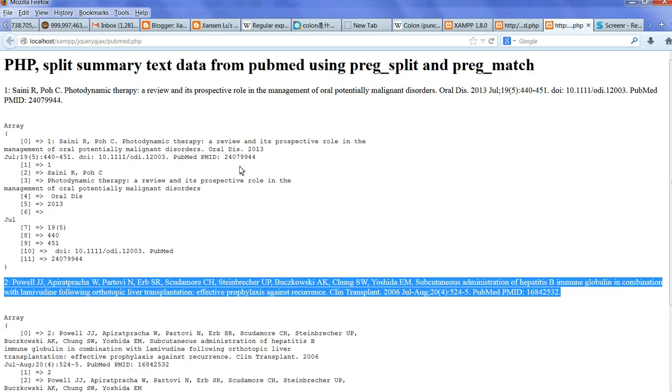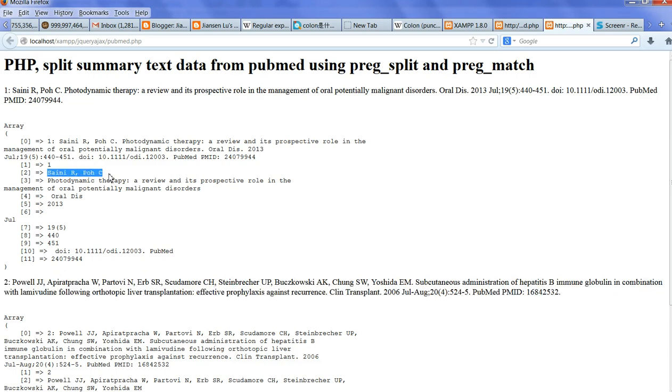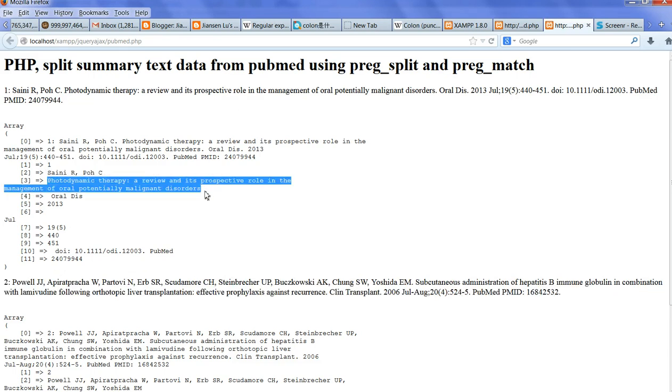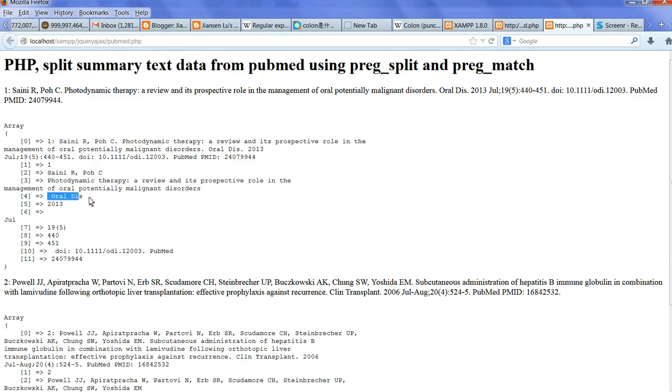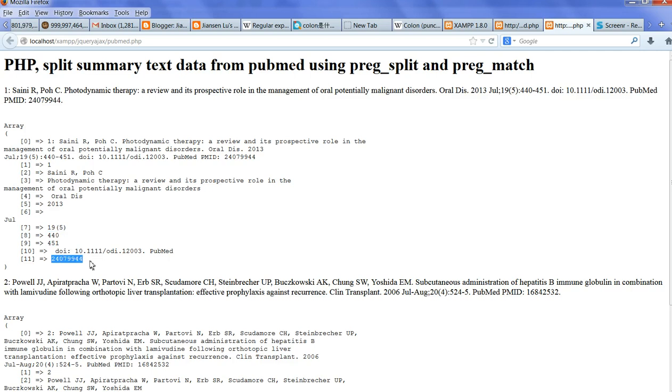After that, I need to separate each one. I want to extract the author, abstract title, journal, page number, volume, and the PubMed ID for each article.